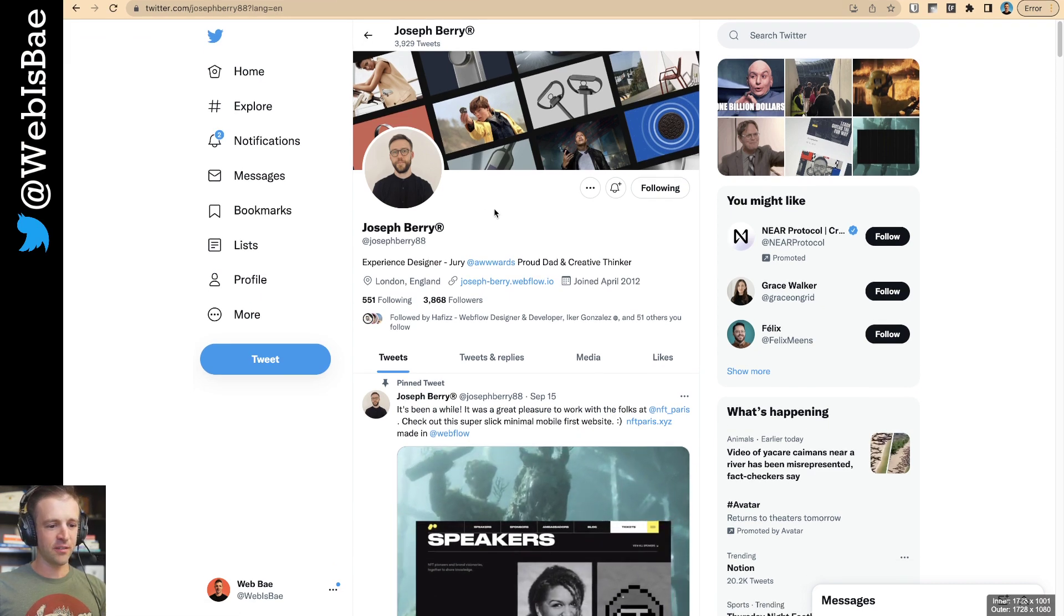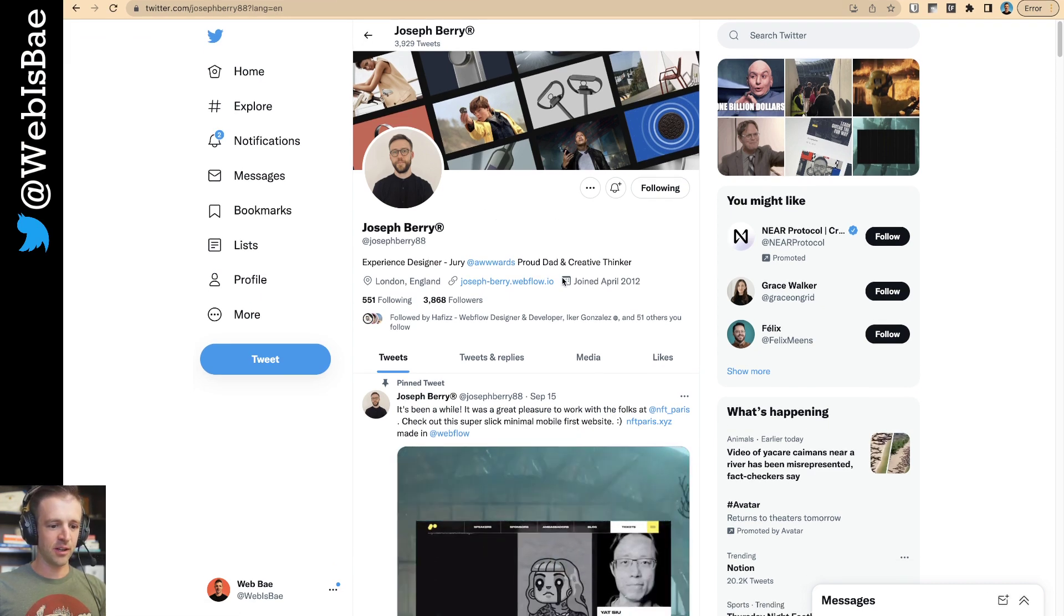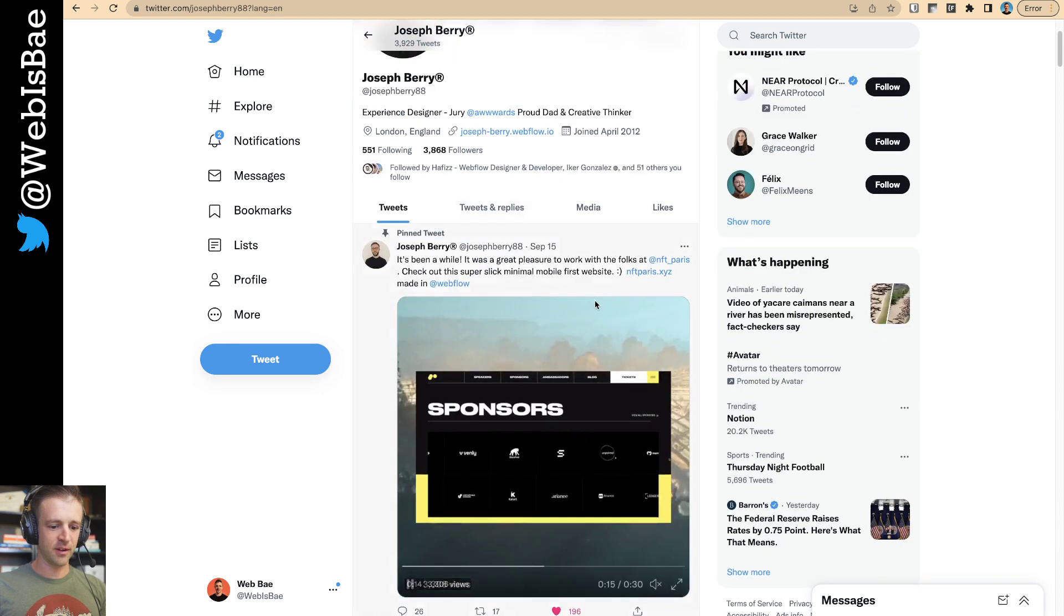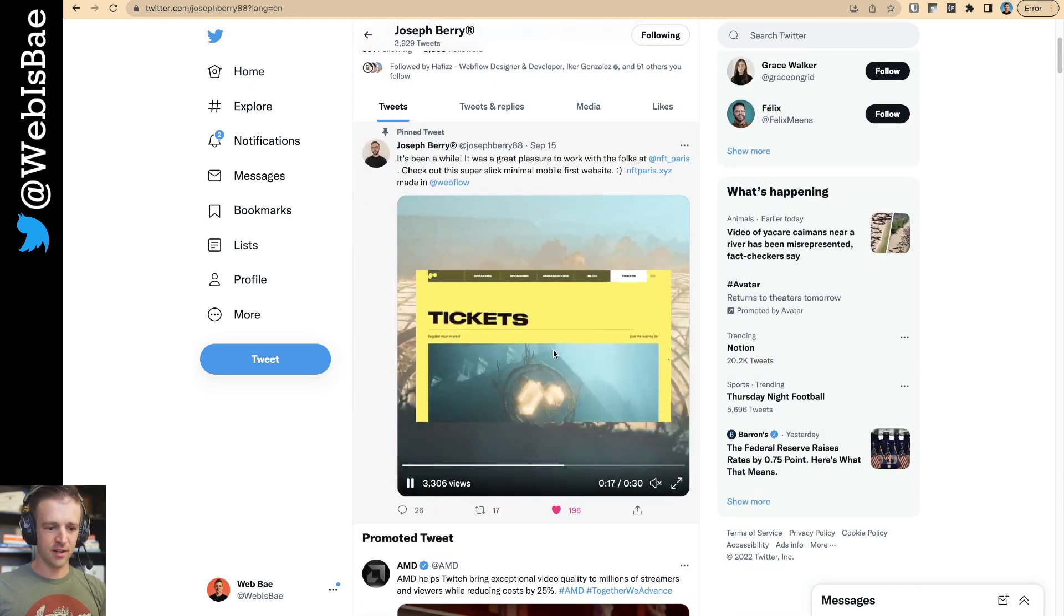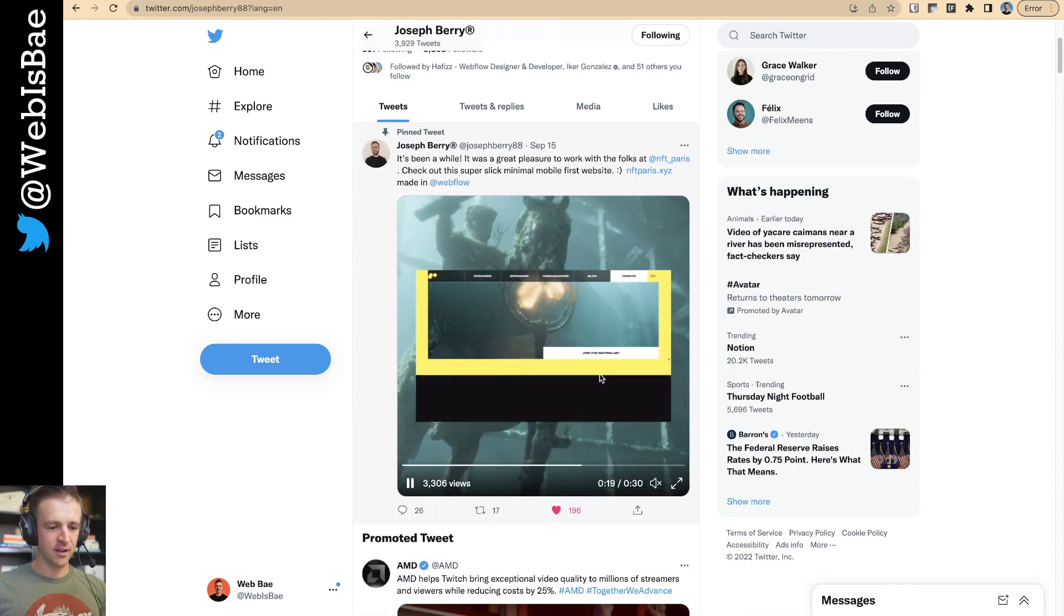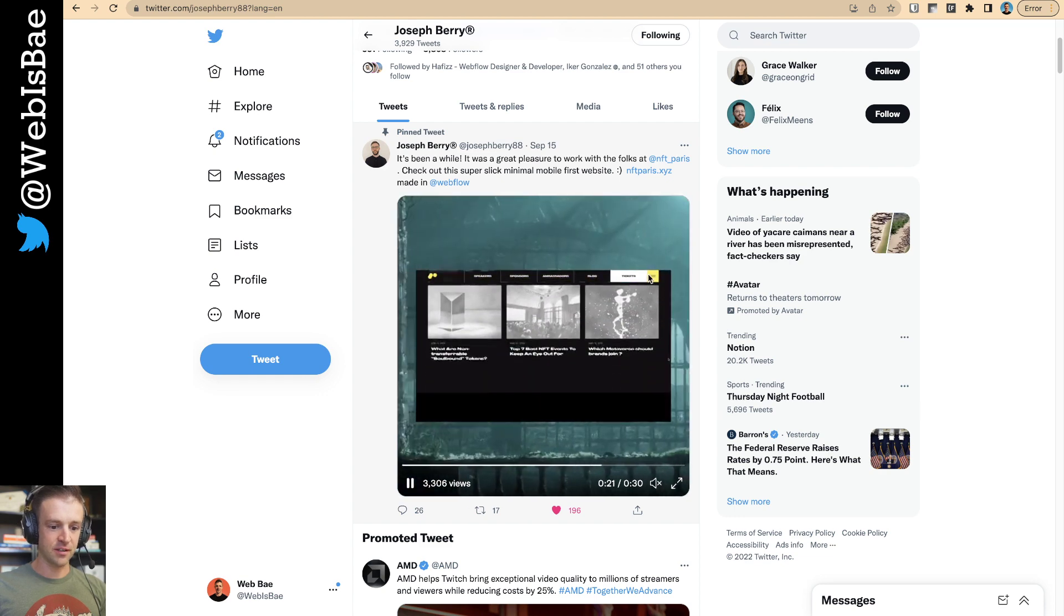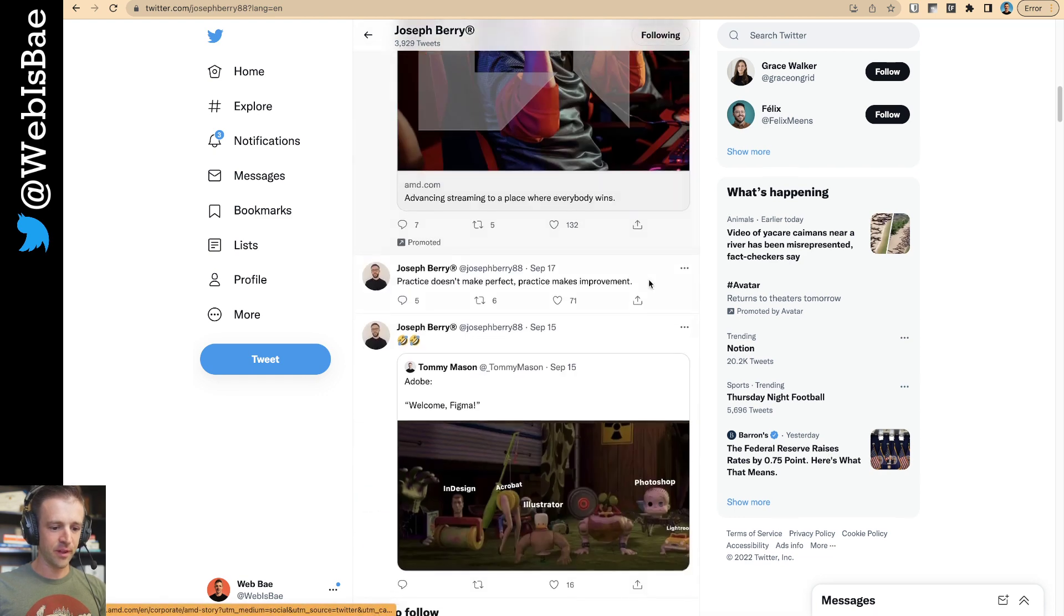This is Joe Berry, if you haven't heard of him. He's pretty big in the Webflow community. He makes a lot of really nice websites, and he specializes in very smooth interactions and just making things look beautiful.